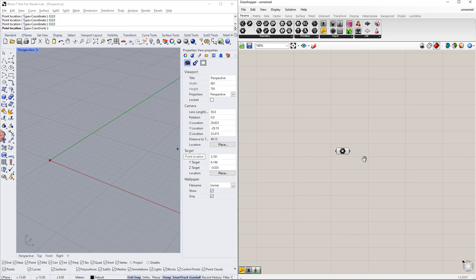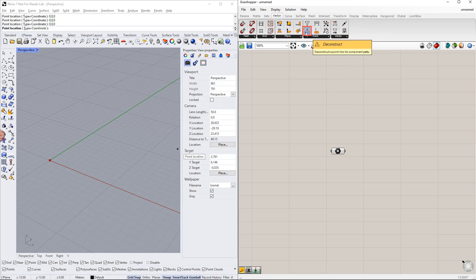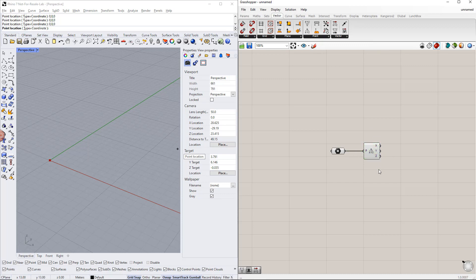In order to copy this point in the z direction, we first deconstruct this point into its coordinates — x, y, and z — using the deconstruct component, which is in the vector tab. Afterwards, we insert the construct point component from the vector tab. For this point, we use the same values for x and y, whereas z has another value.